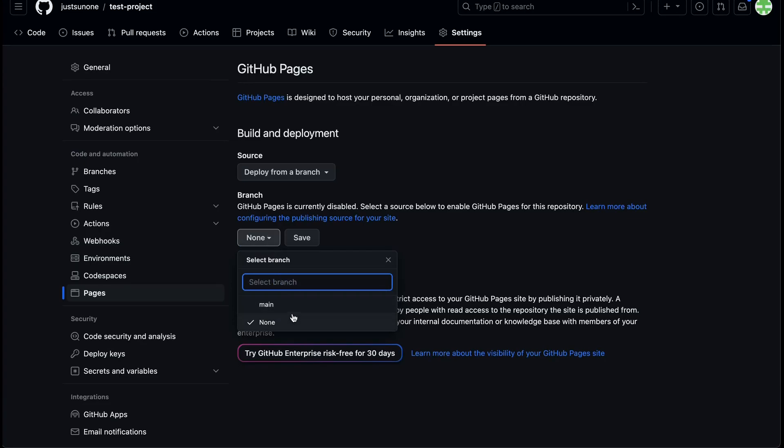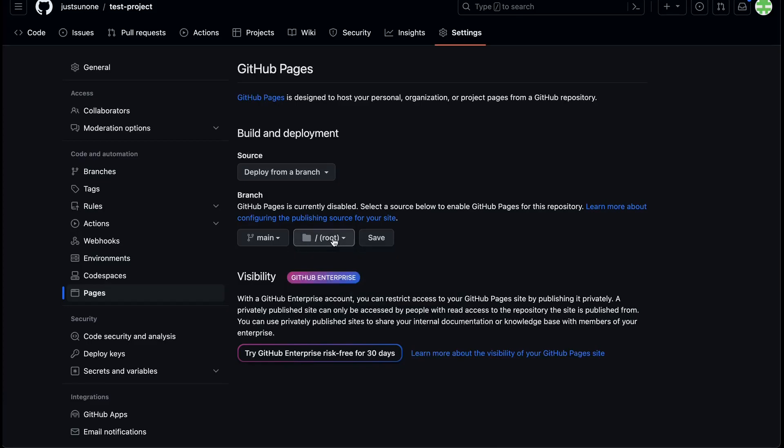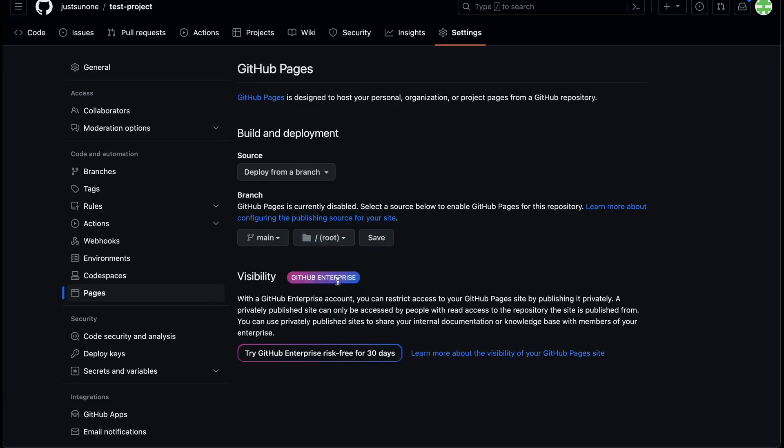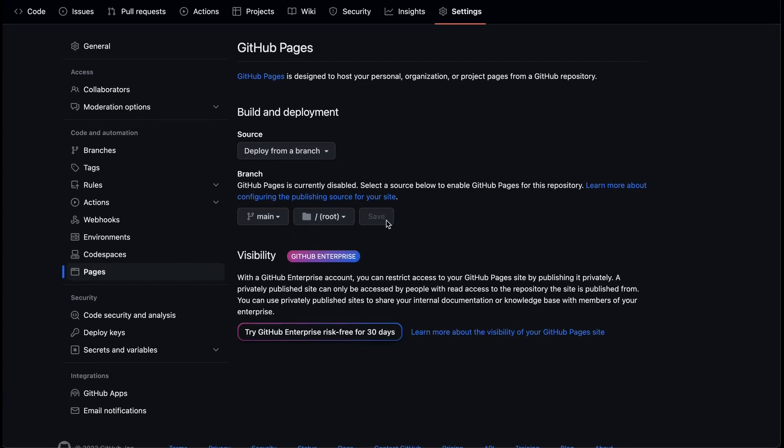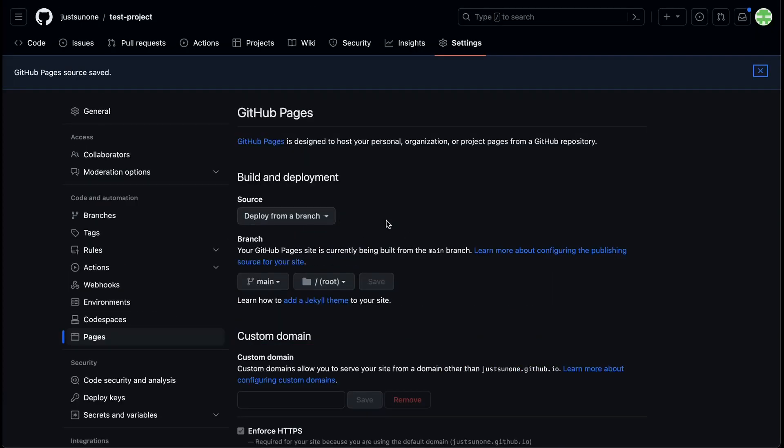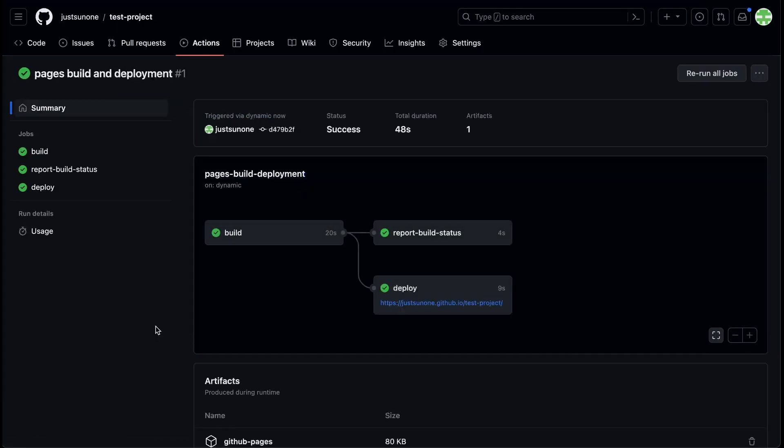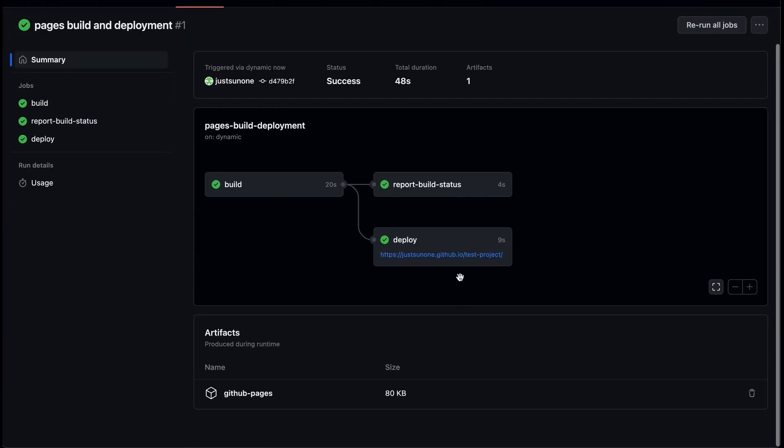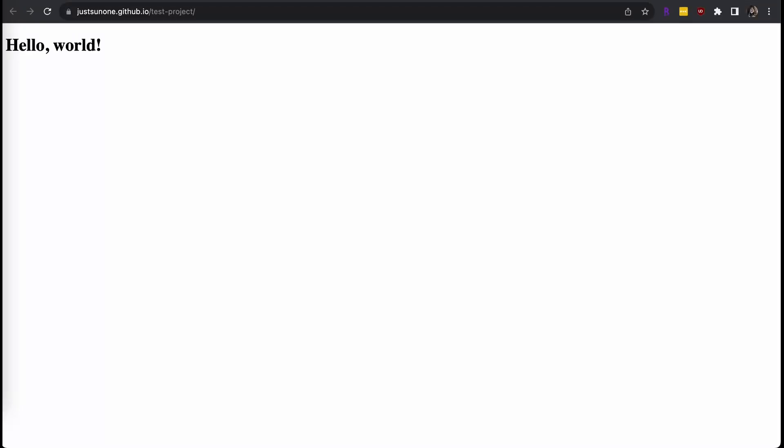Now, let's go into our repository settings and select the pages tab. All we have to do is select the branch and folder where our index.html is located. My file is located in the main branch and I selected root since my index file is not nested in any folders. After pressing save, select the actions tab at the top. In this tab, you can see your website getting deployed. Once it is finished, you can now visit your project URL.